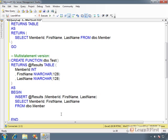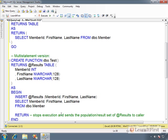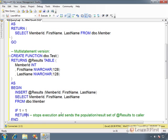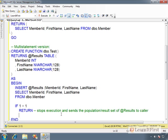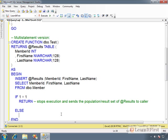Now that's not enough. How we tell the multi-statement function I'm done, finish, is using the return statement. So stops execution and sends the population slash result set of results to the caller. Now, the reason we have this return here is we can use branching logic. I can say things like, if one equals one, return. Else. And then I want to do something else down here. And so I could have a whole other block of code.